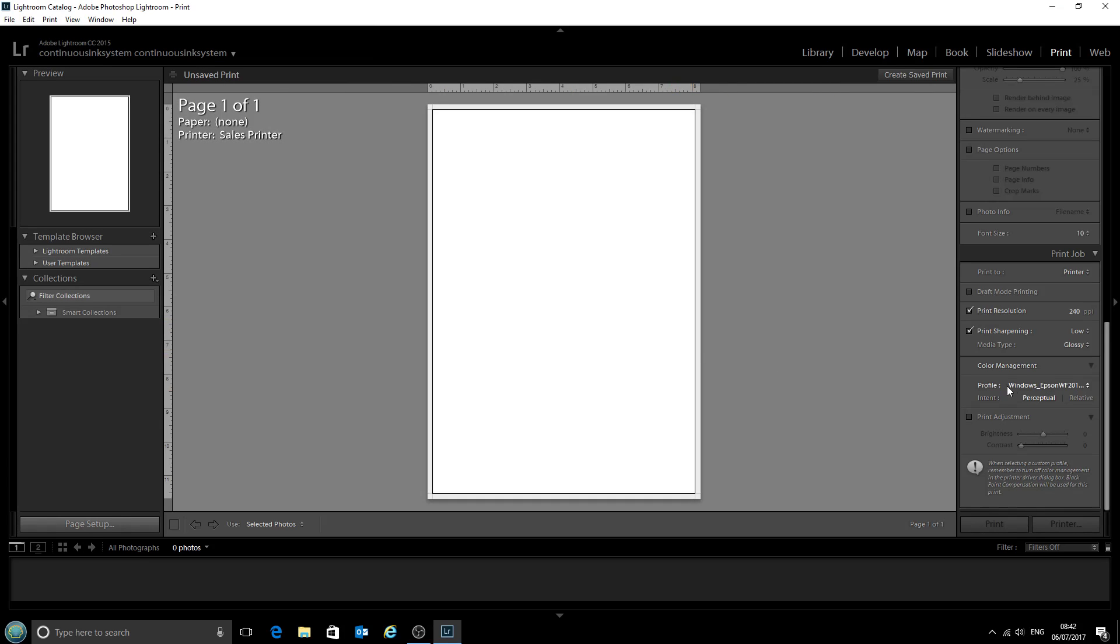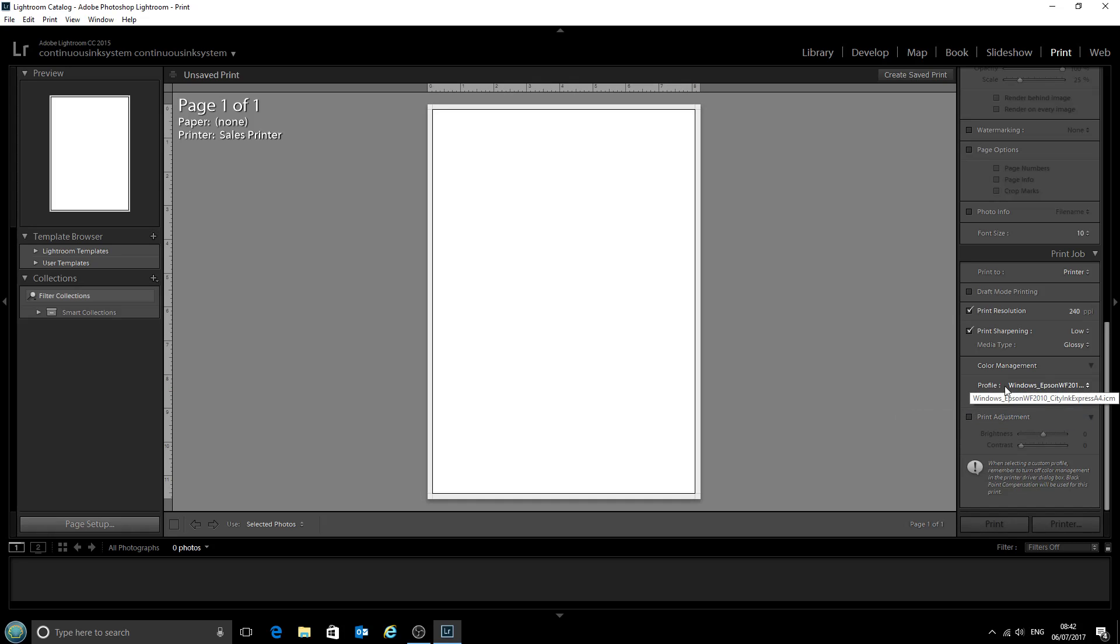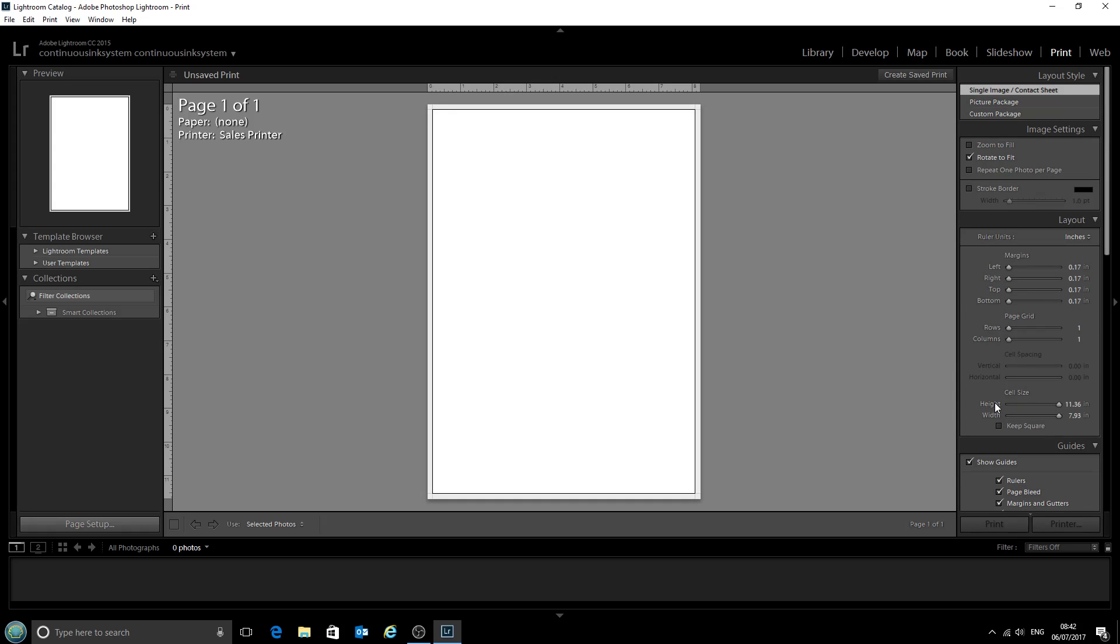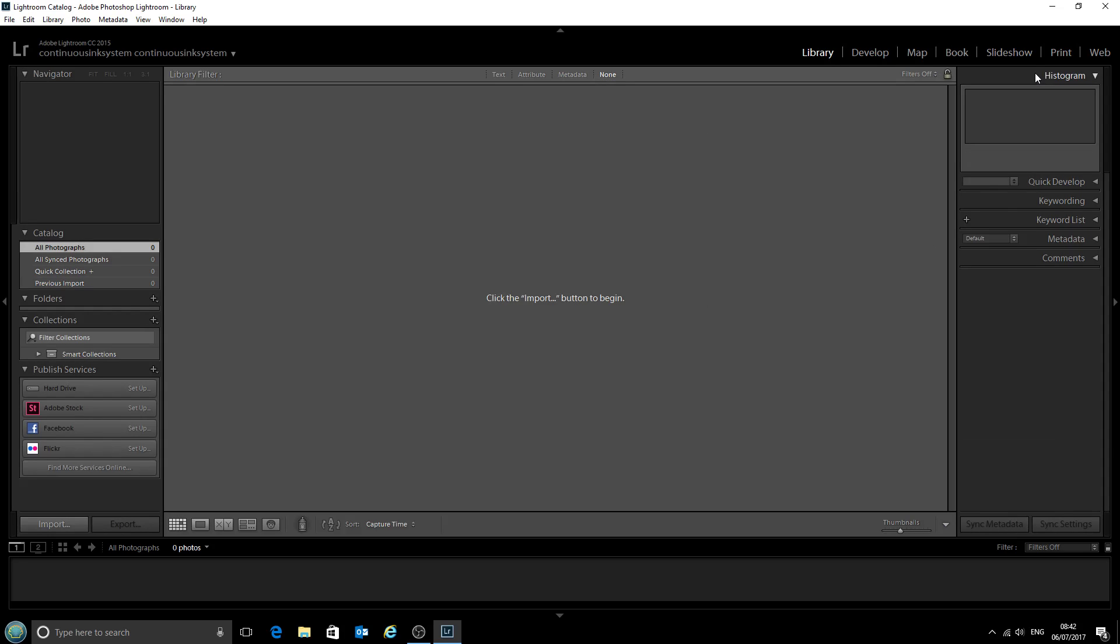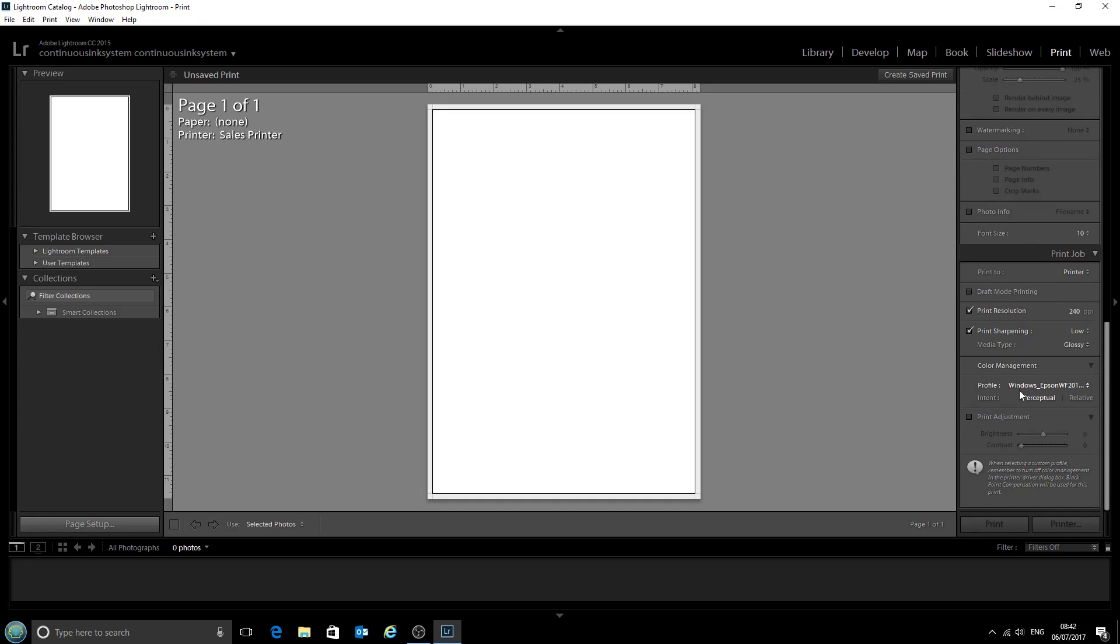Now we can see that the profile there has been automatically selected: Windows Epson Workforce 2010 and CityInk Express paper. That should have saved everything now, so we'll go back. Let's check that one more time. That's absolutely fine.